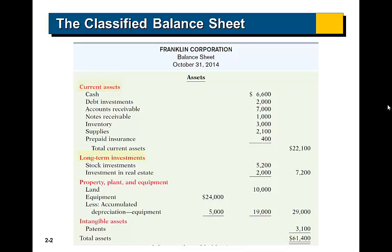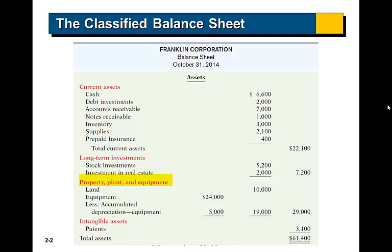We then have our long-term investments, including stock investments and investment in real estate. We then have our property, plant, and equipment. As you can see, we list our property, plant, and equipment at cost, and then we net the associated accumulated depreciation against the cost to report the net book value or undepreciated cost of our fixed assets.